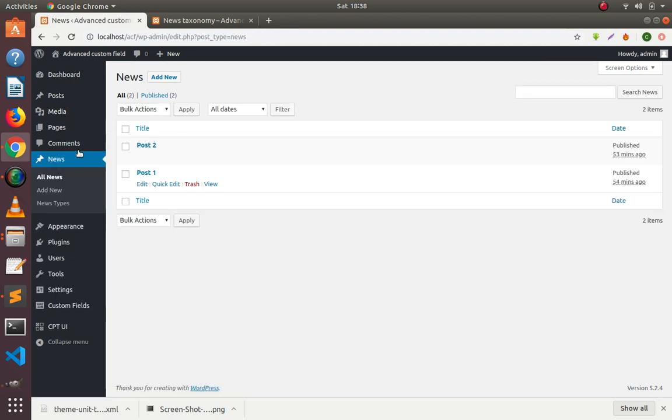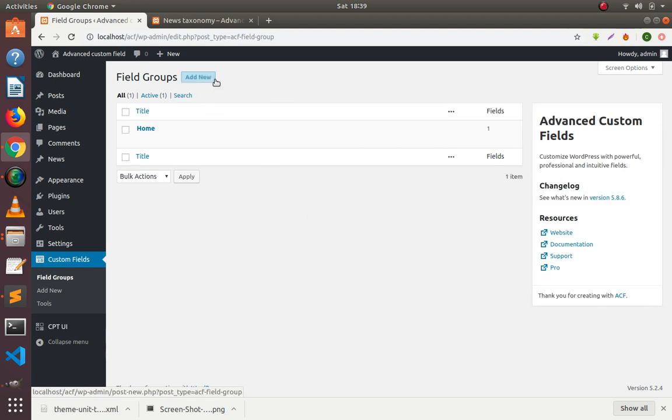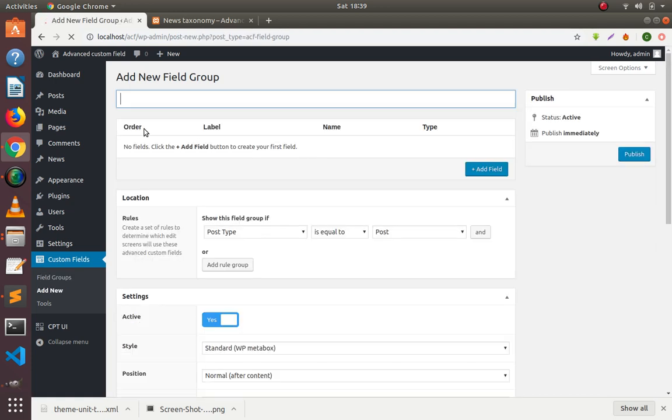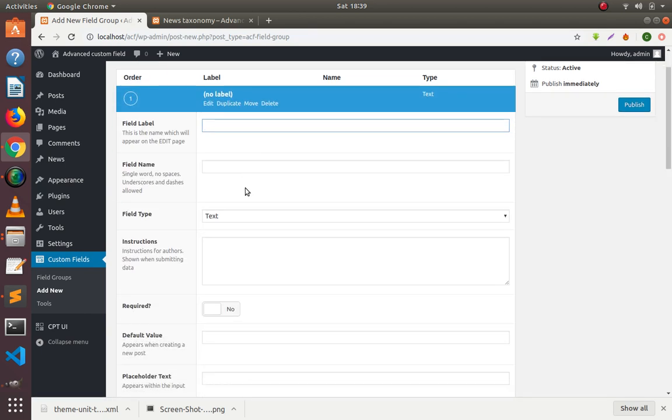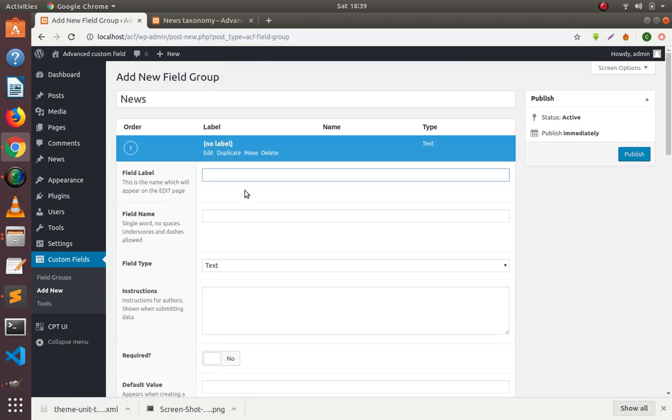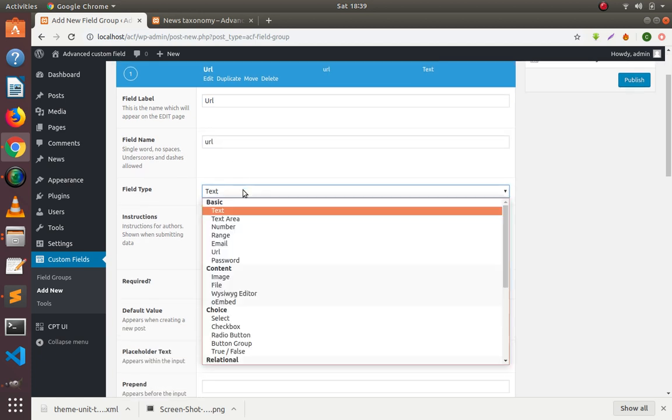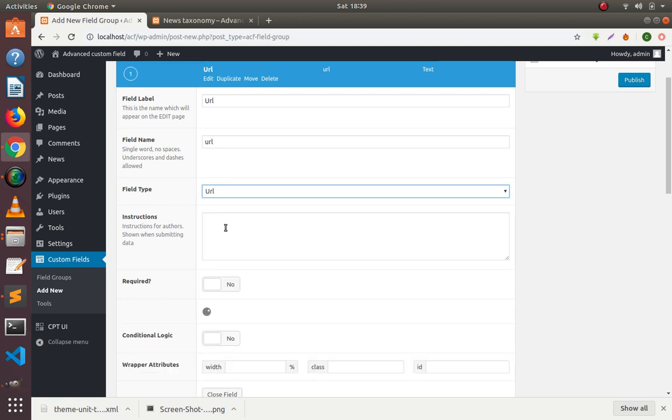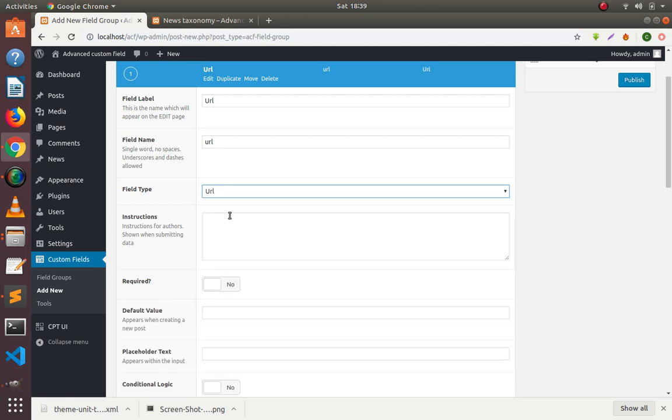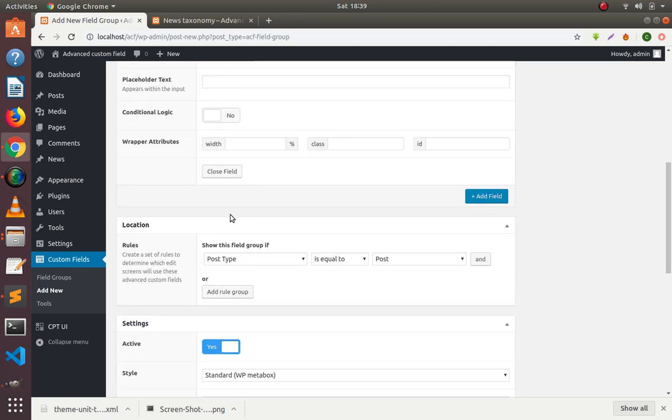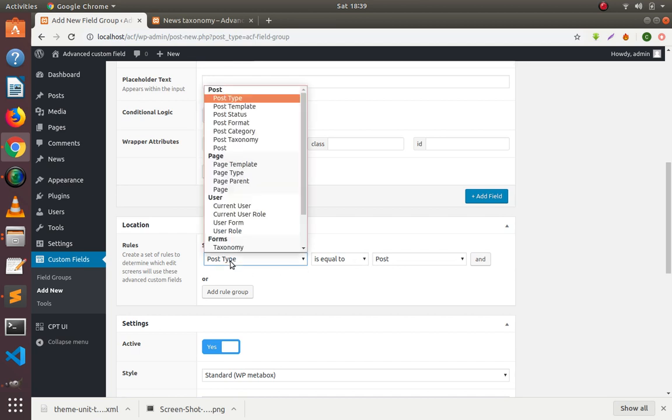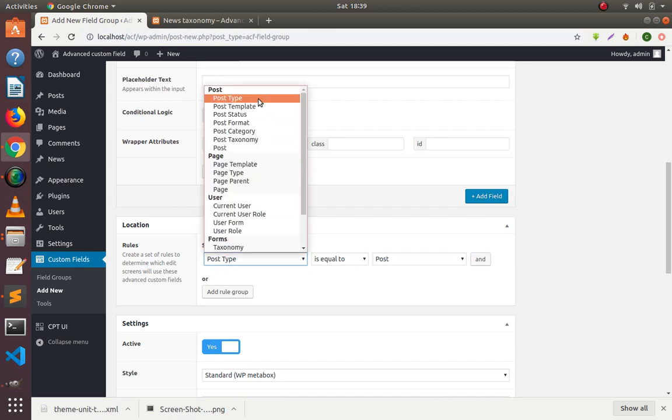Now I'm going to make a new field for this post type news. Here I'm going to create a URL field and the field type will be URL.